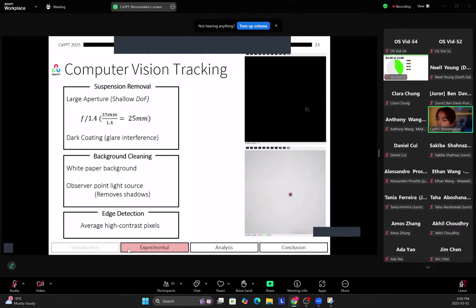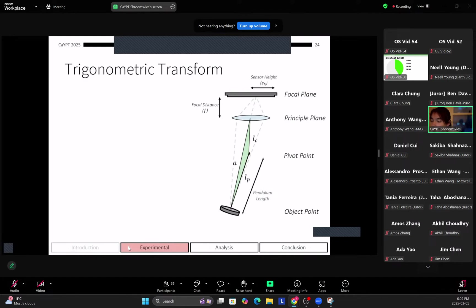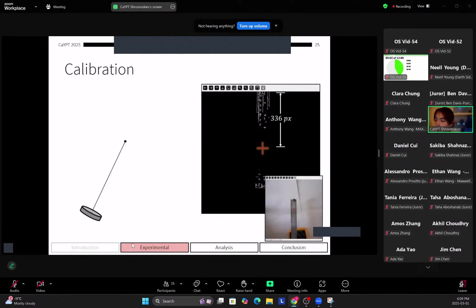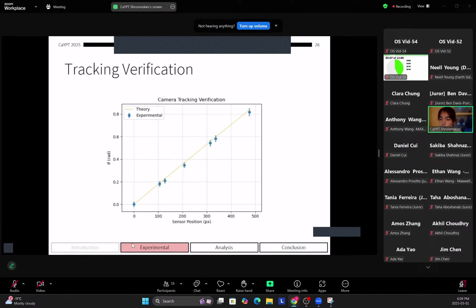After this we apply an edge detection algorithm and then average the high contrast pixels in the image to find the position of the pendulum. So once you have the pixel position of the pendulum, it's quite simple to find the 3D position simply by using a trigonometric transform of the pixel position, which is here. And to calibrate this to make sure this is accurate, we use a ruler and we just check the experimental data points against what our computer vision says it should be.